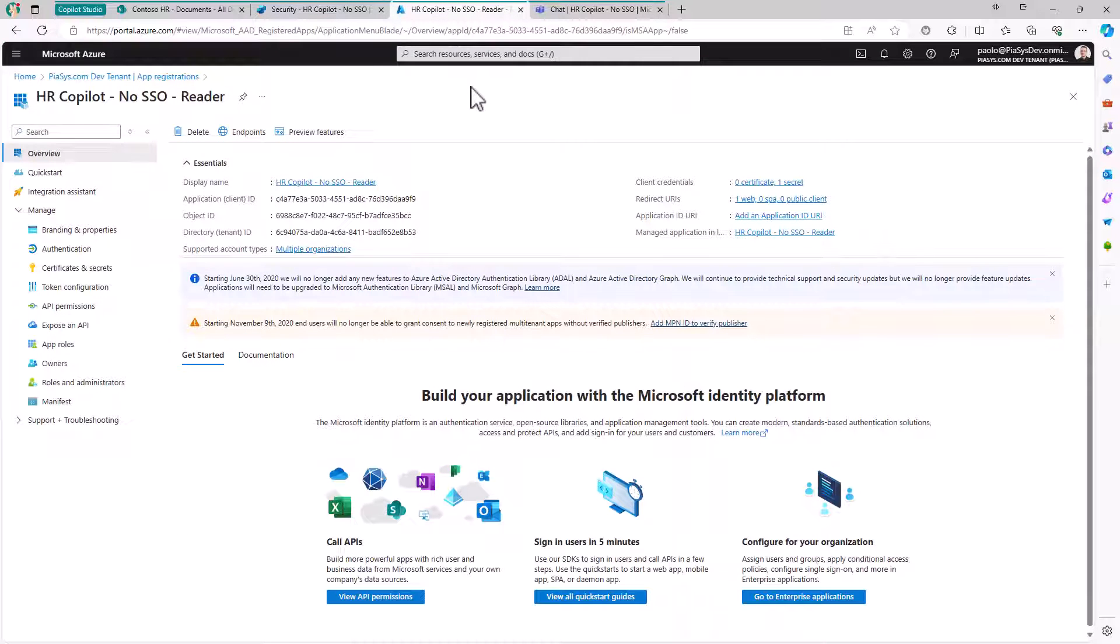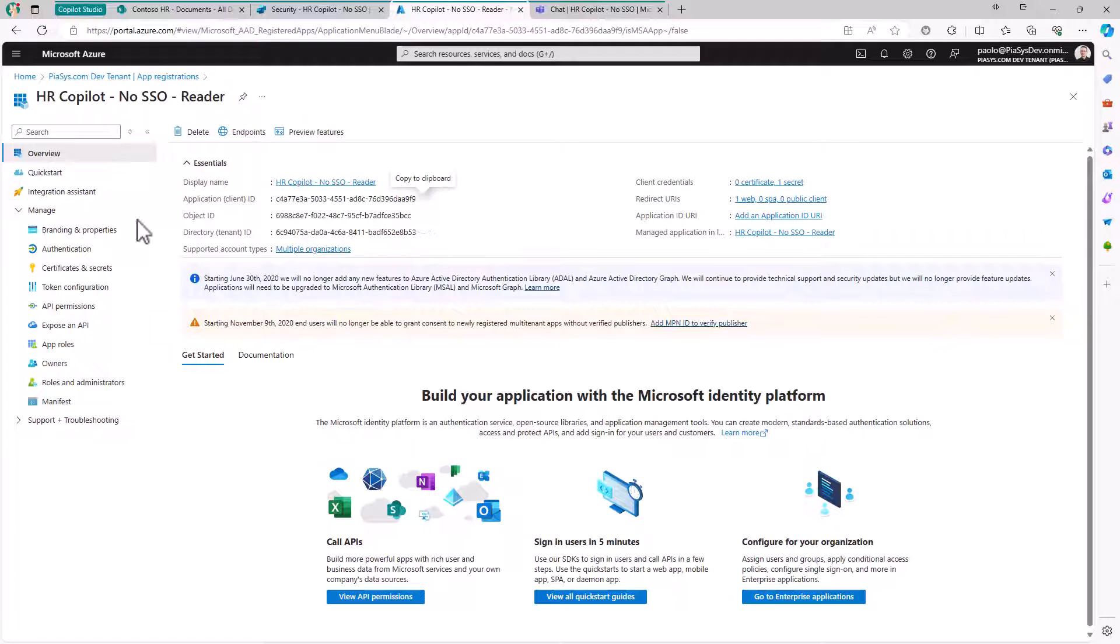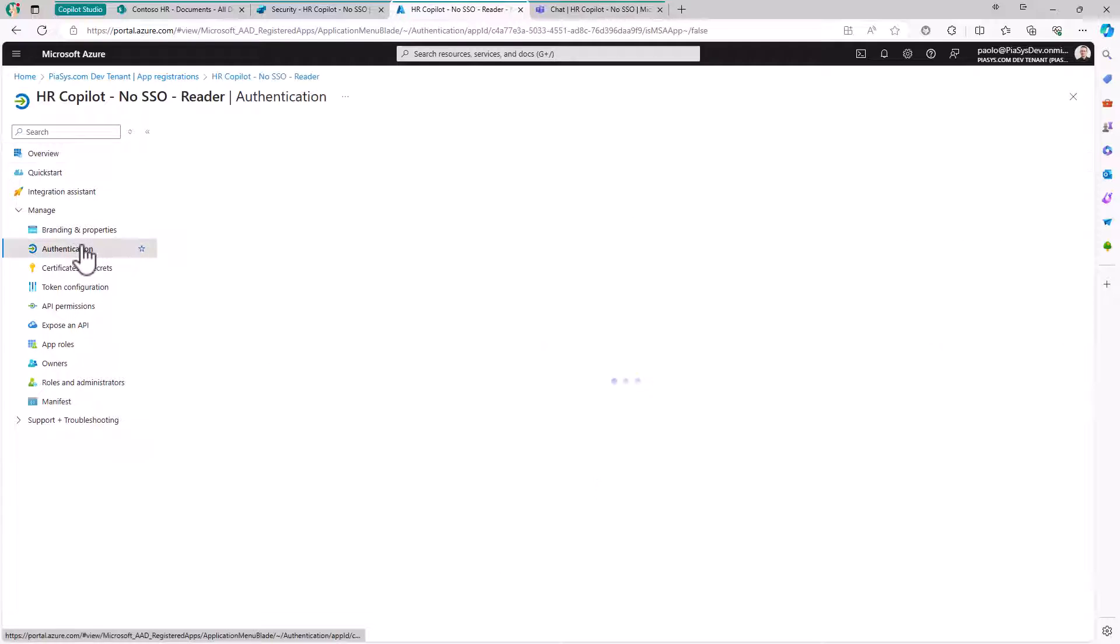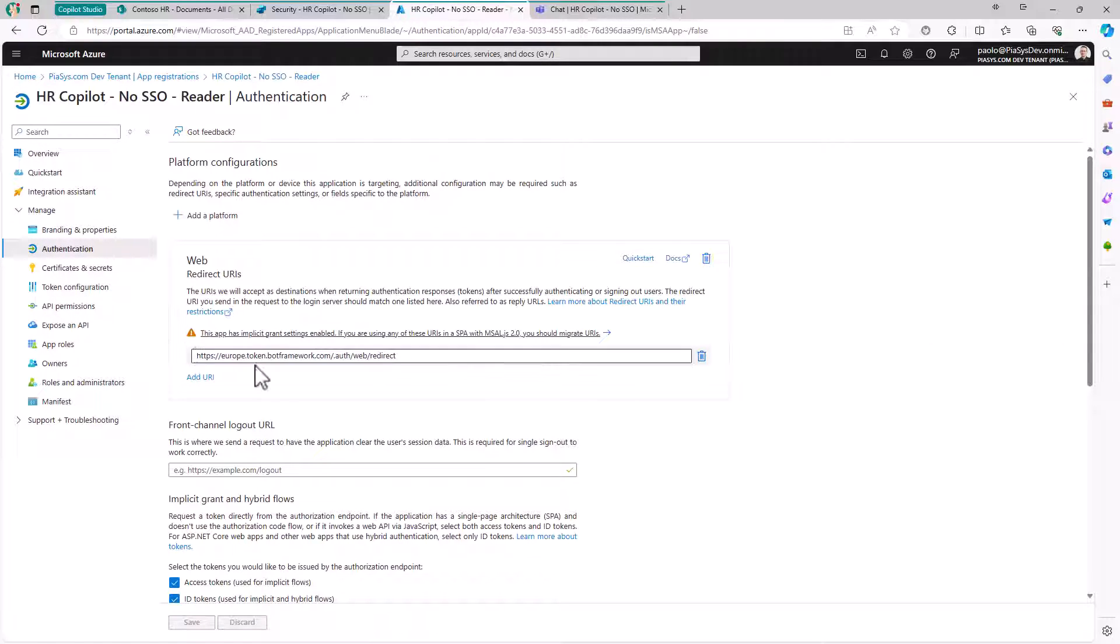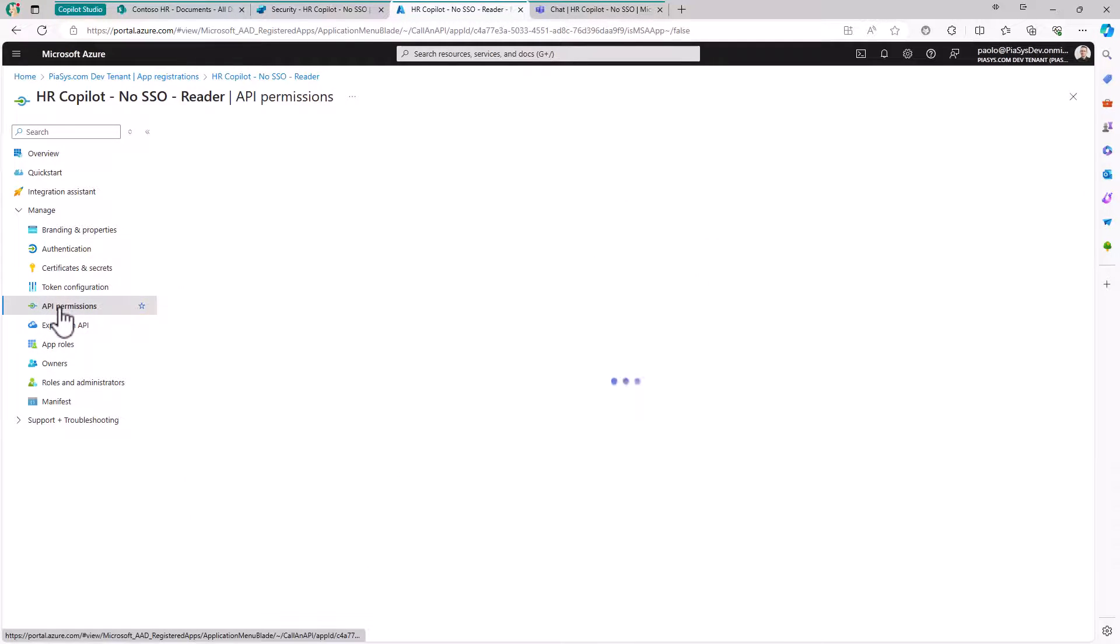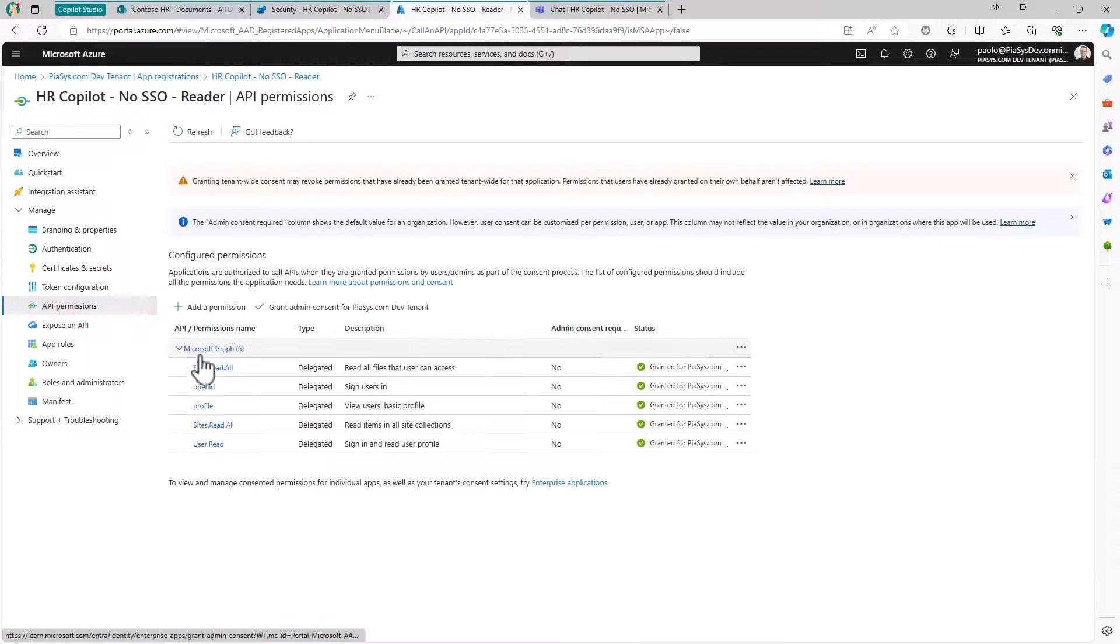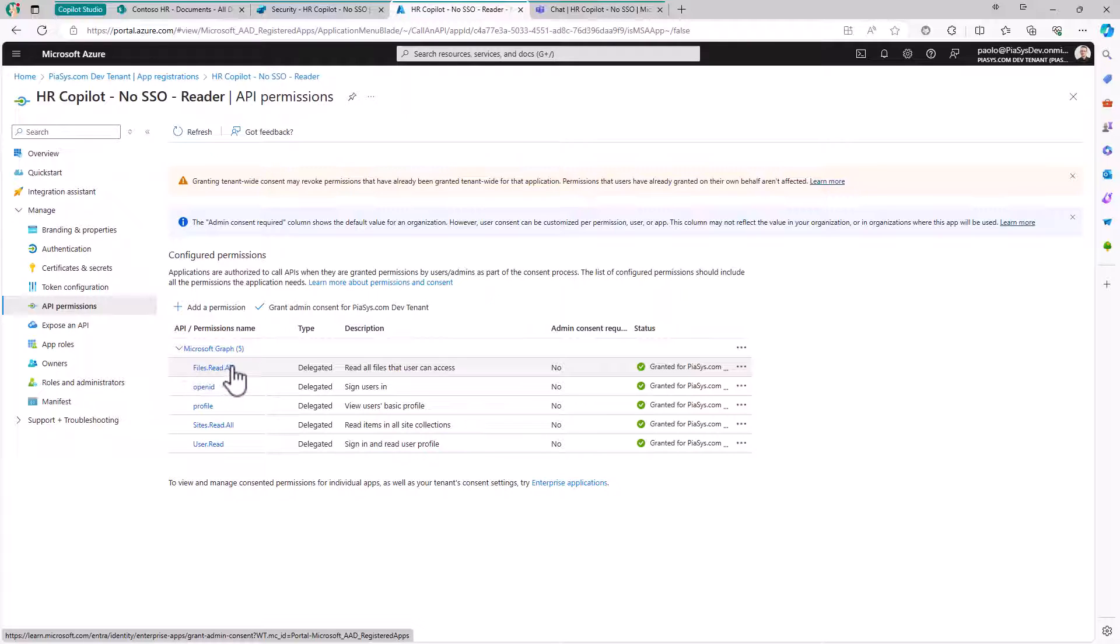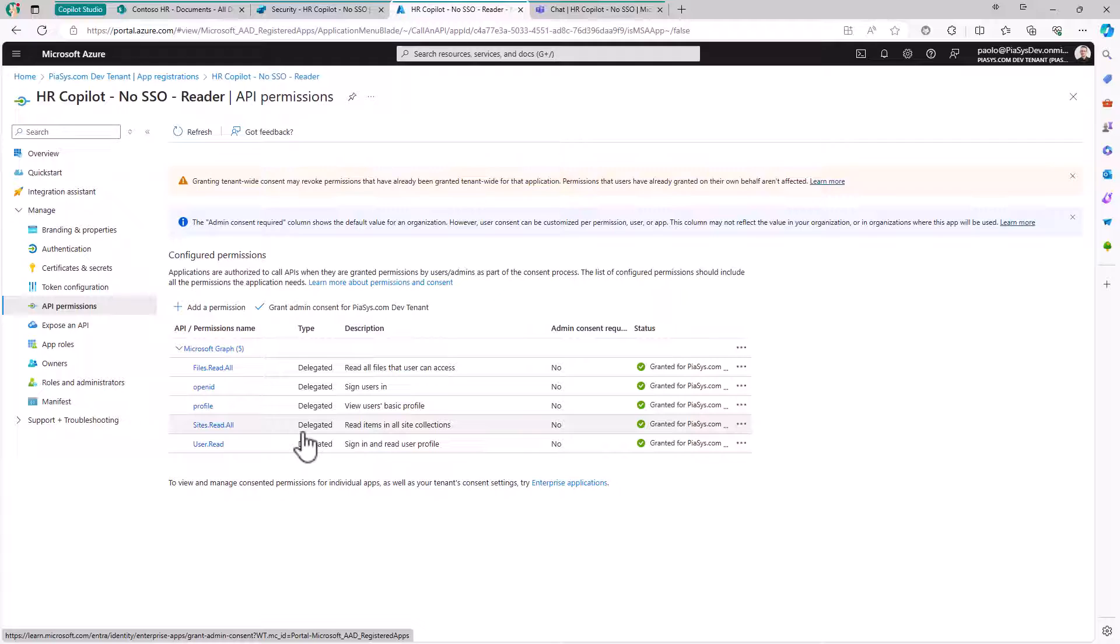Here in Entra ID I have my application - you can recognize the same application ID. In the Authentication section, I configured the URL provided by Copilot Studio as one of the supported Redirect URLs, and I'm providing access tokens and ID tokens. In the API Permissions section, I granted this application Files.Read.All and Sites.Read.All delegated permissions so the application can access content in SharePoint Online.